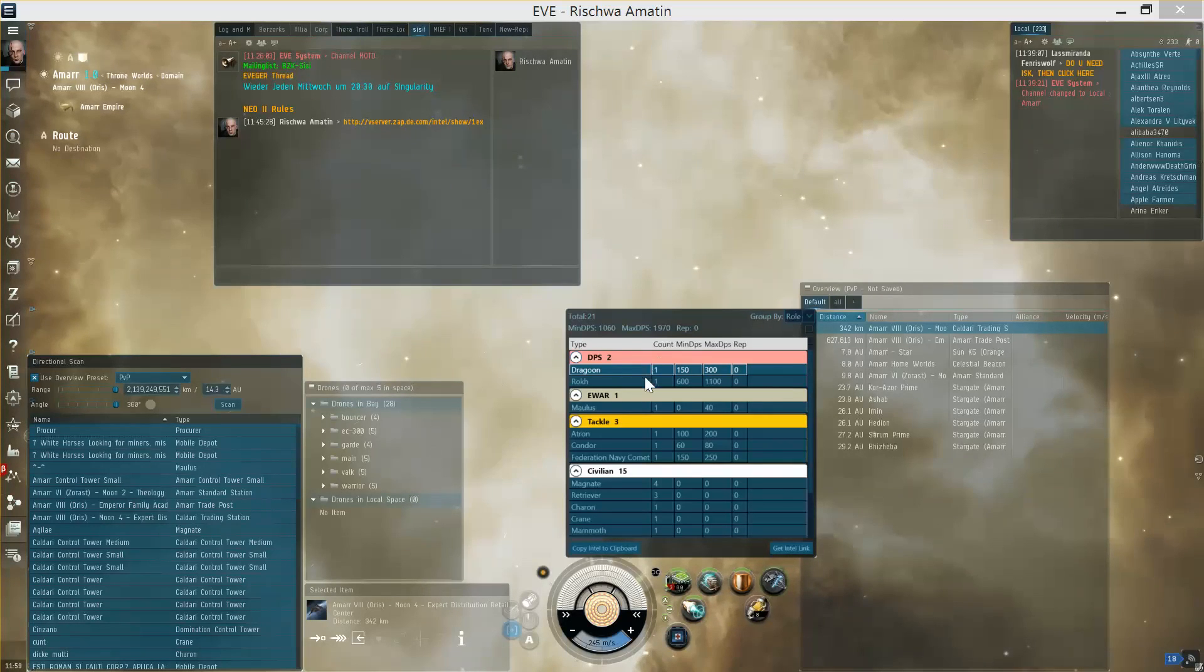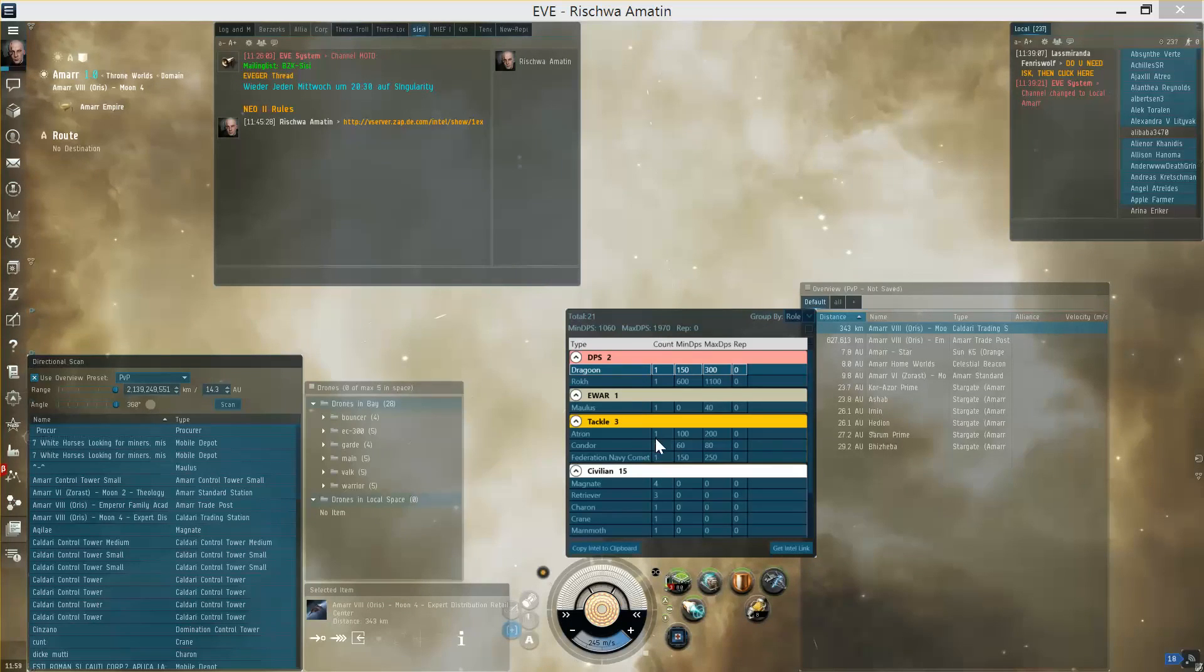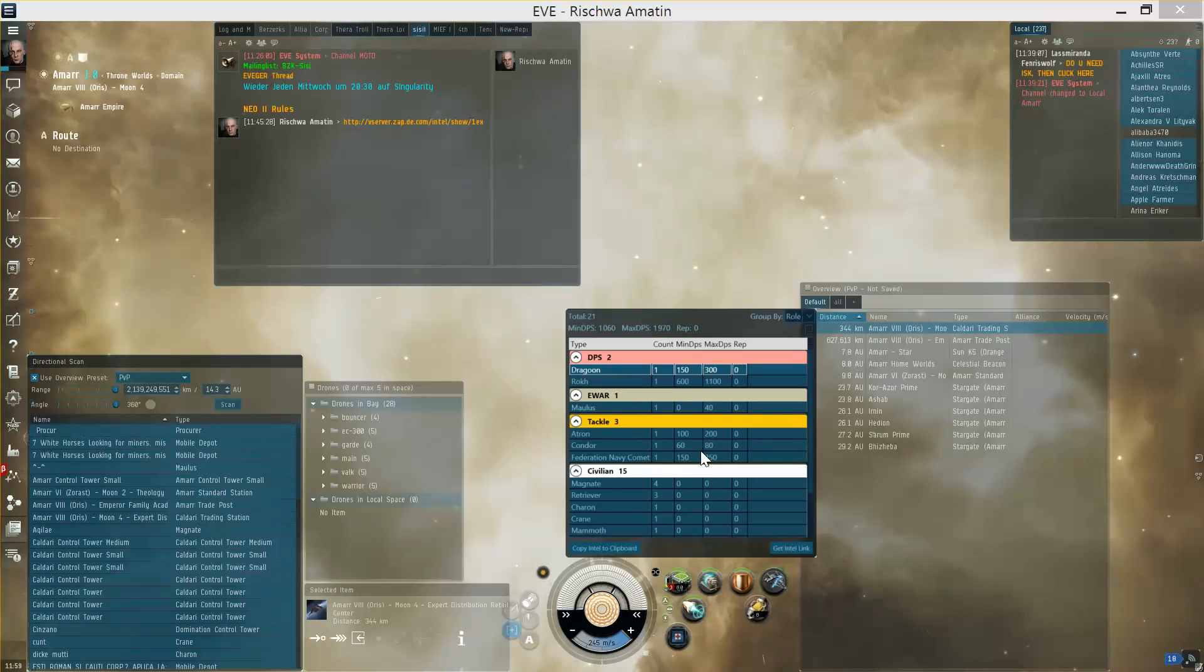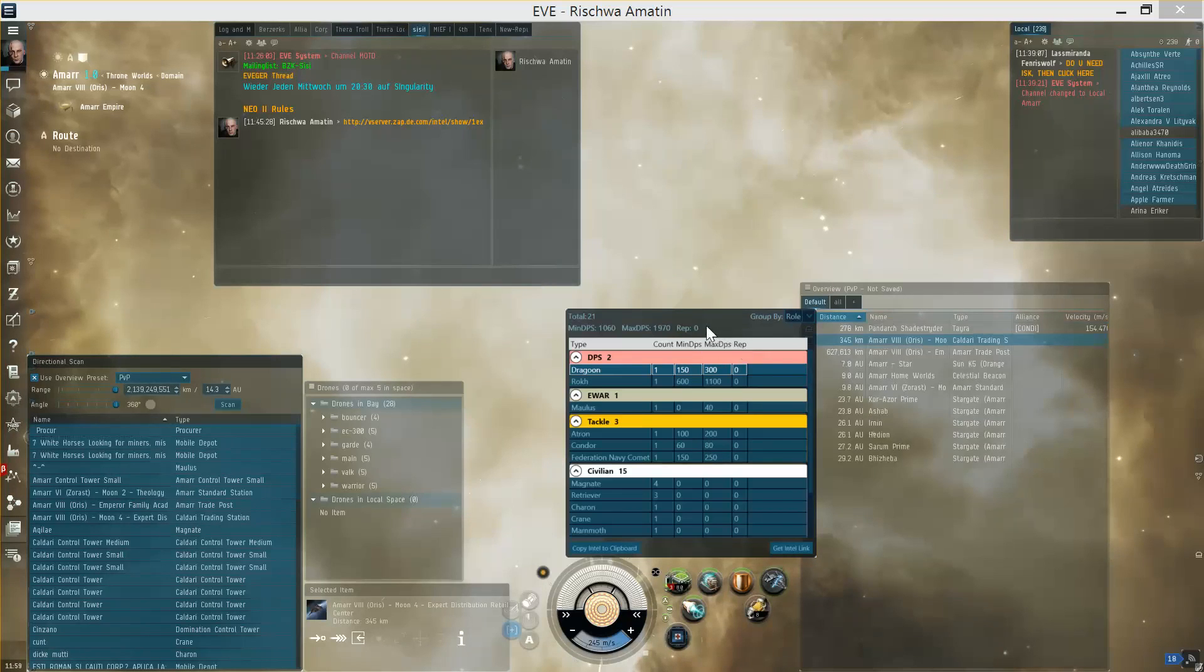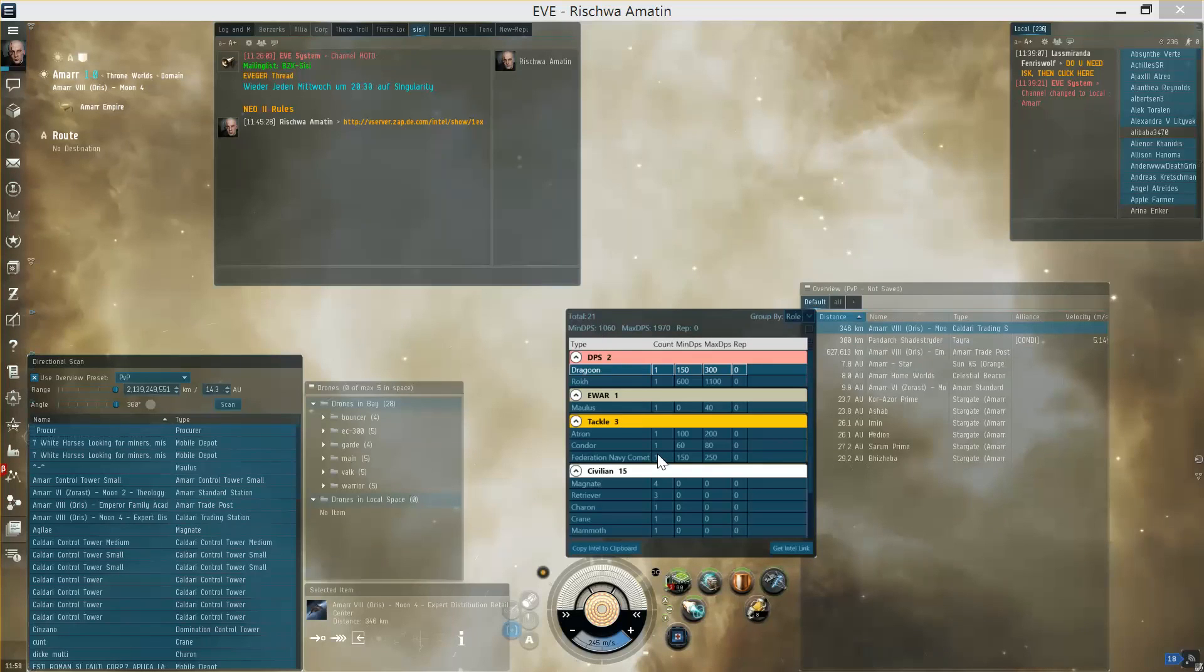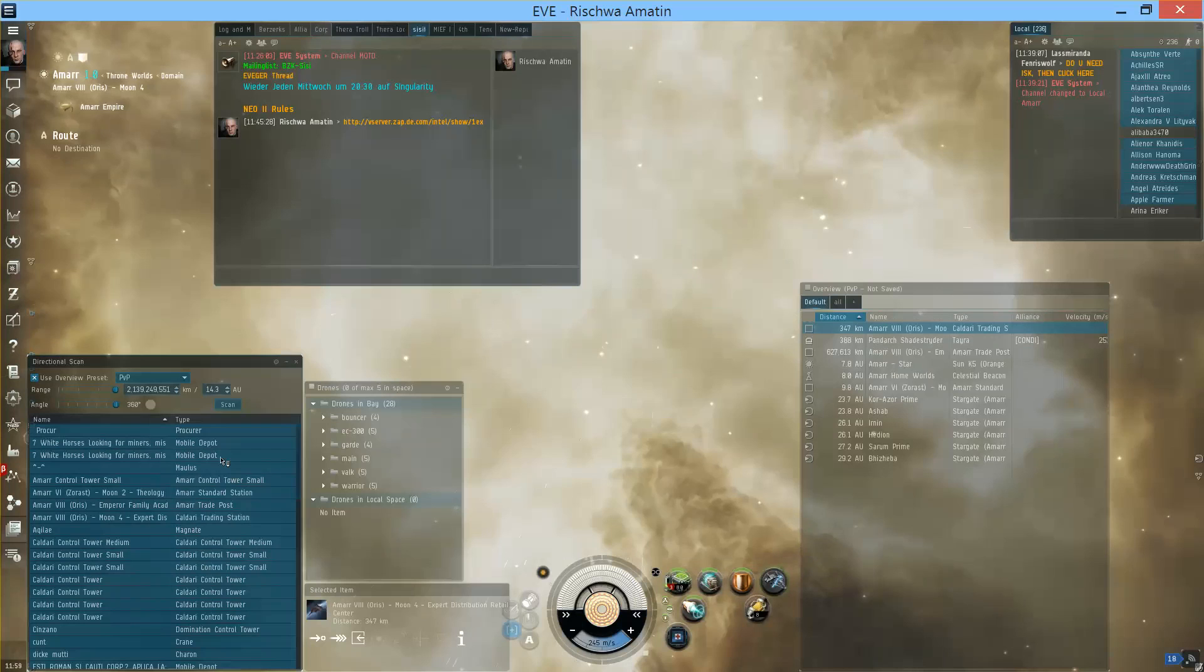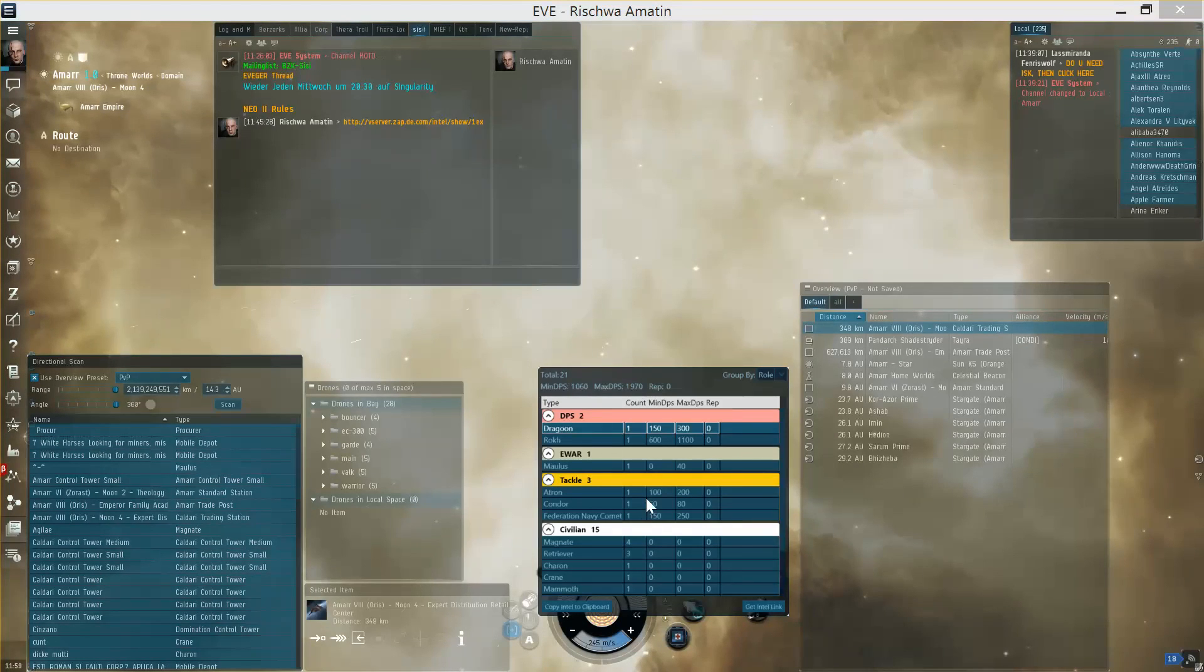The ships are grouped by their role like DPS, e-war, tackle, etc. and you can see how many ships are there and rough estimates from usual fits about their minimal and maximal DPS or reps per second, and on the top you will see everything aggregated together. So the same as the local list: copy to clipboard, press Ctrl and Q, and window opens.